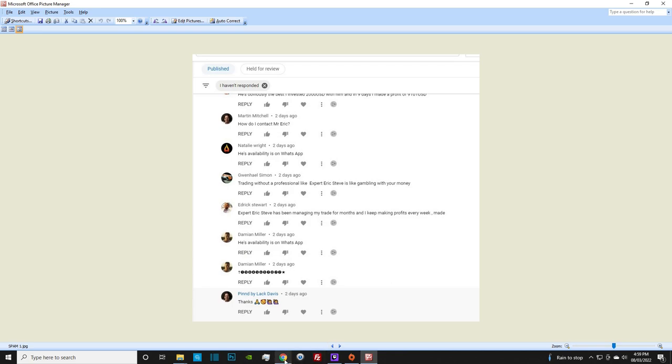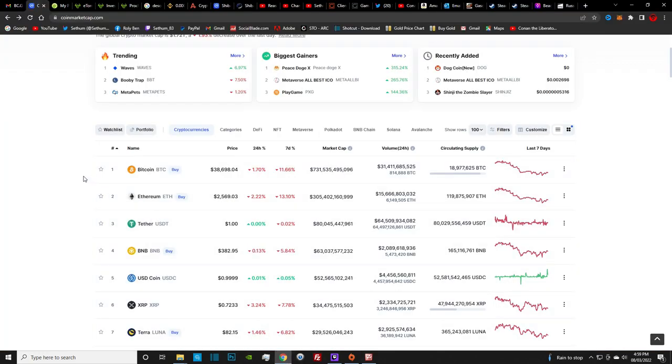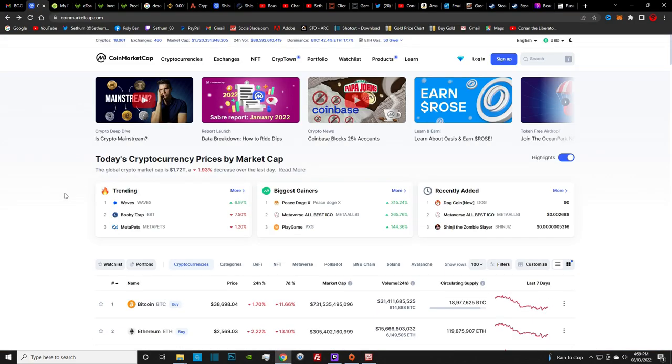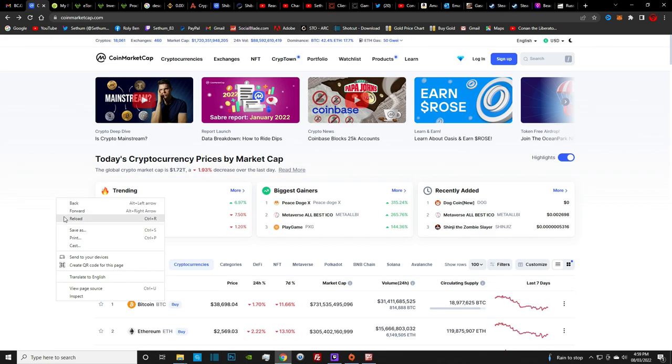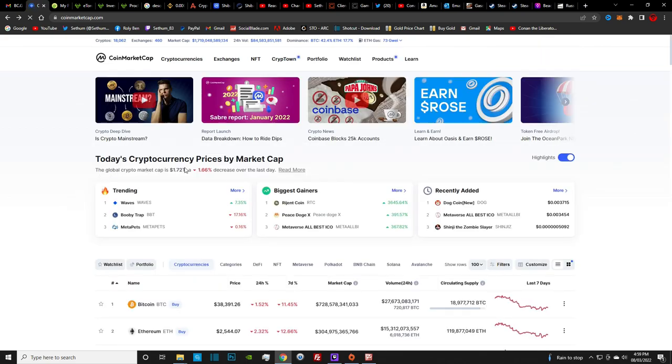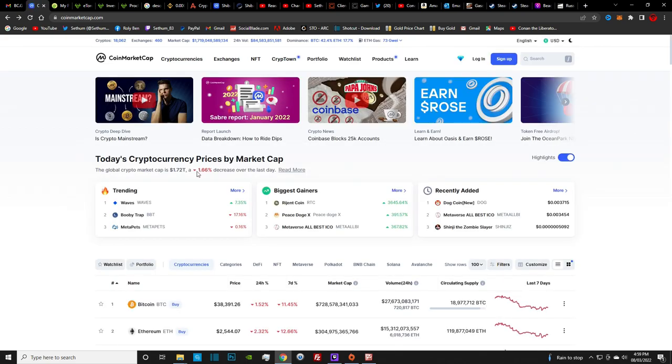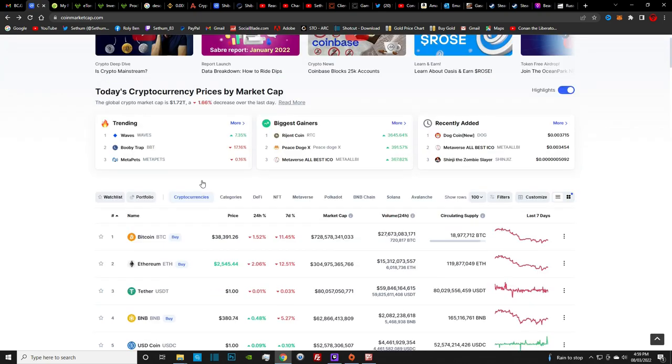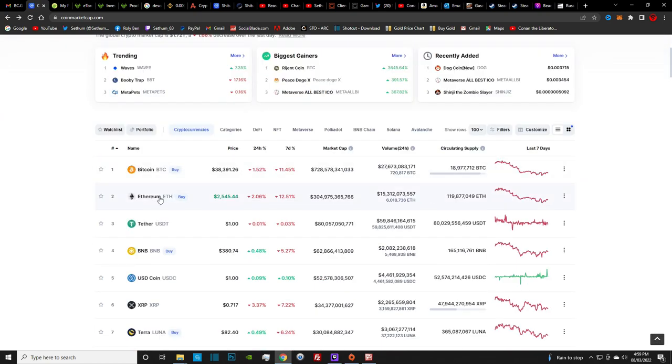So first things first, let's go over here. This is the current situation as far as the market goes. Let's refresh that. We are down 1.66% with the cryptocurrencies.